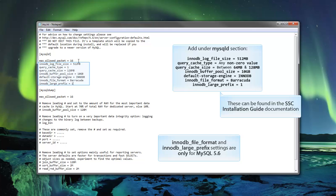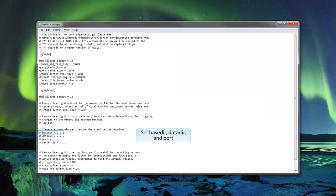Note that the innodb file format and innodb large prefix settings are only for MySQL 5.6 servers. Now set the base directory, data directory, and the port number if they weren't already set yet. Make sure to uncomment these variables first.